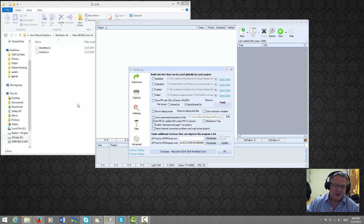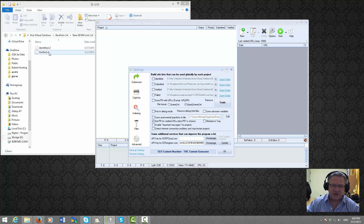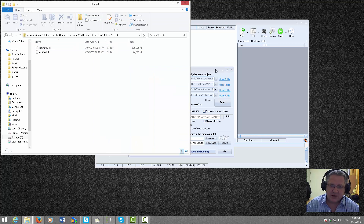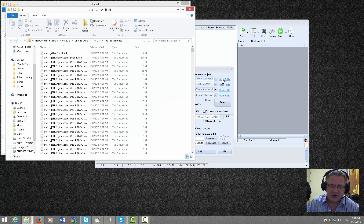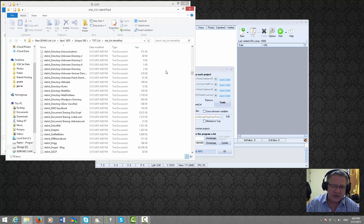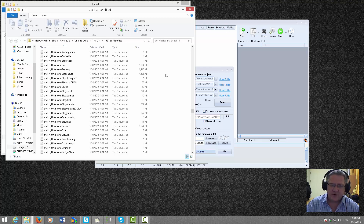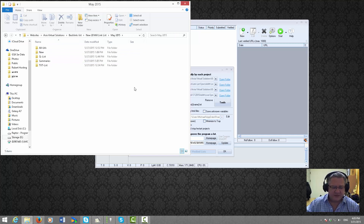This is the same procedure for any list that you purchase in GSI Search Engine Ranker SL format, or the ones you get from Asia Virtual Solutions. We've just imported over half a gigabyte of the list, and if you open the folders here it will now show all of the link list files that have been imported.